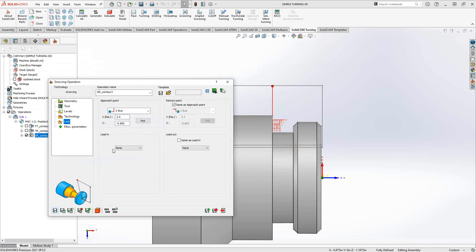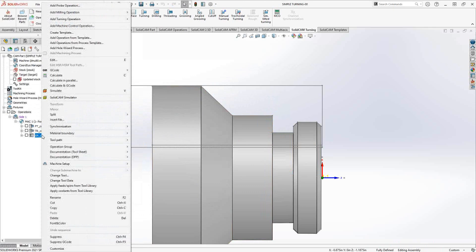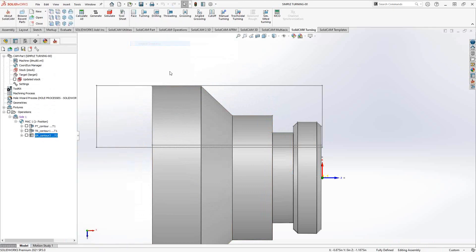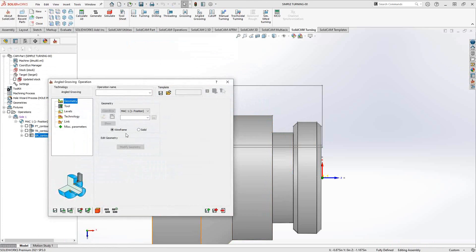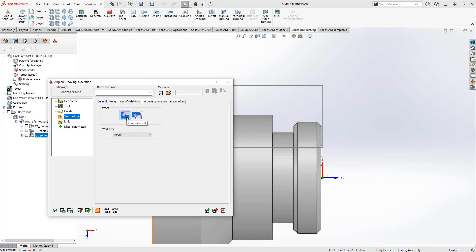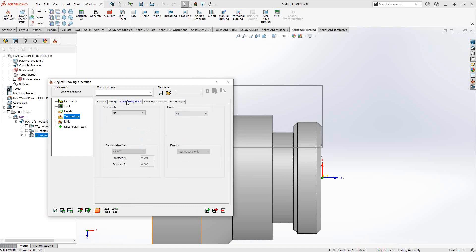So that is the simple grooving operation. The angled grooving operation is not represented here, but the angle groove works in a very similar way. It's just going to read the angle of your groove from your geometry. If we just work through this real quickly, you'll see that you really only have external or internal angled grooves, but a lot of the parameters are the same.